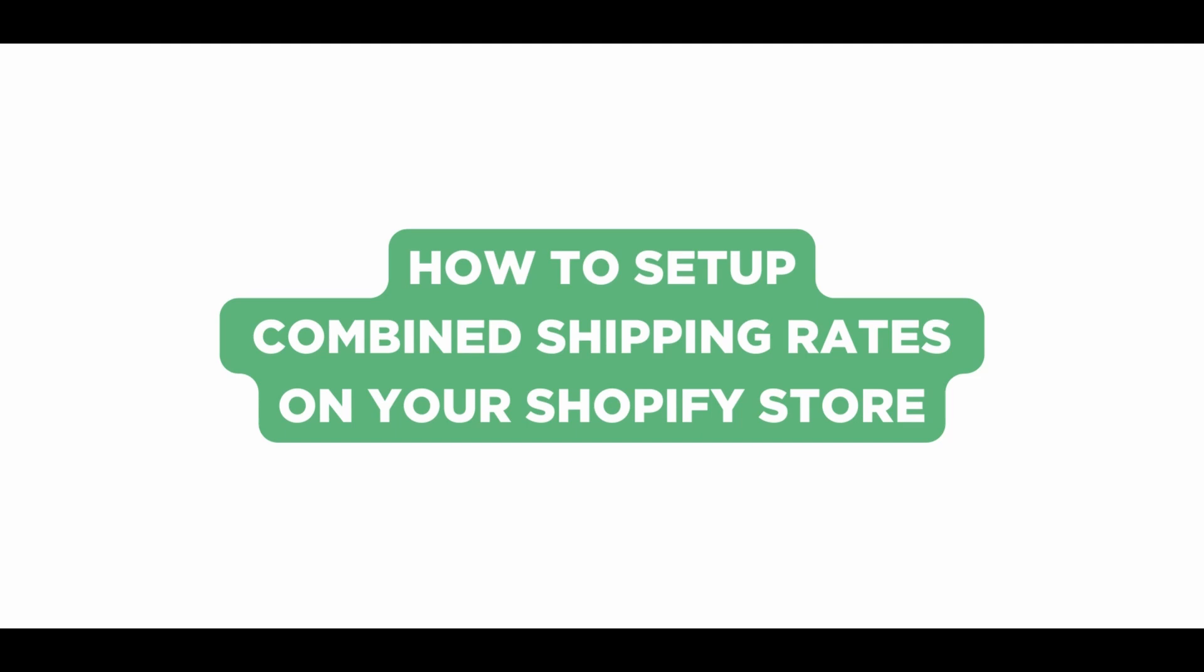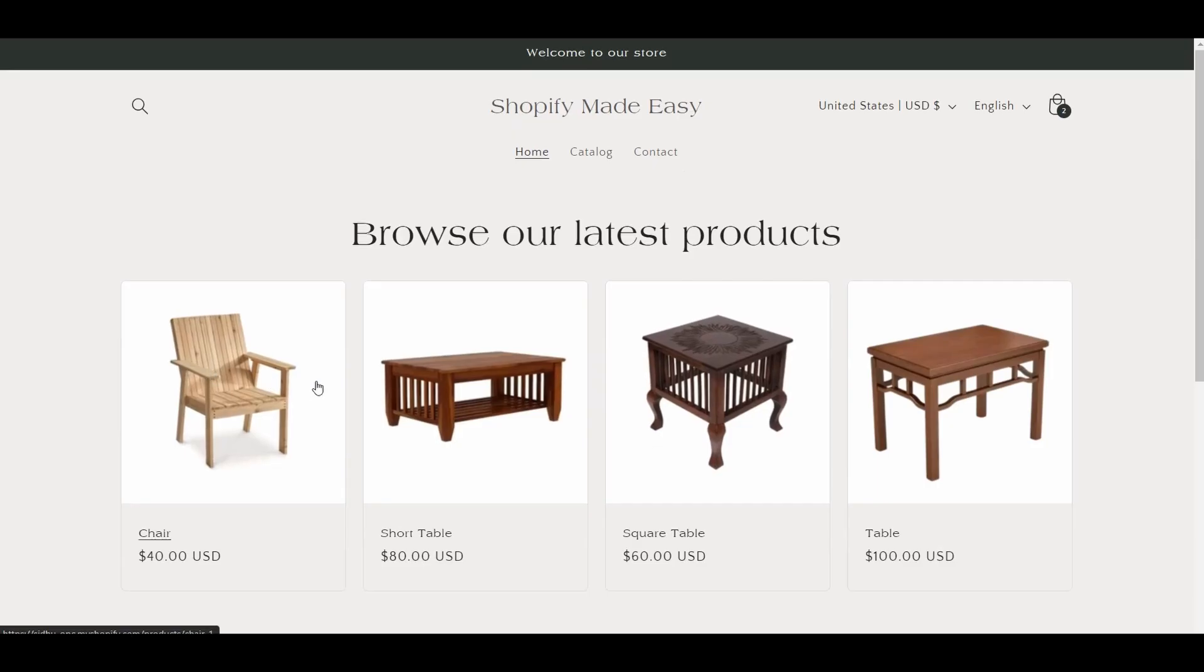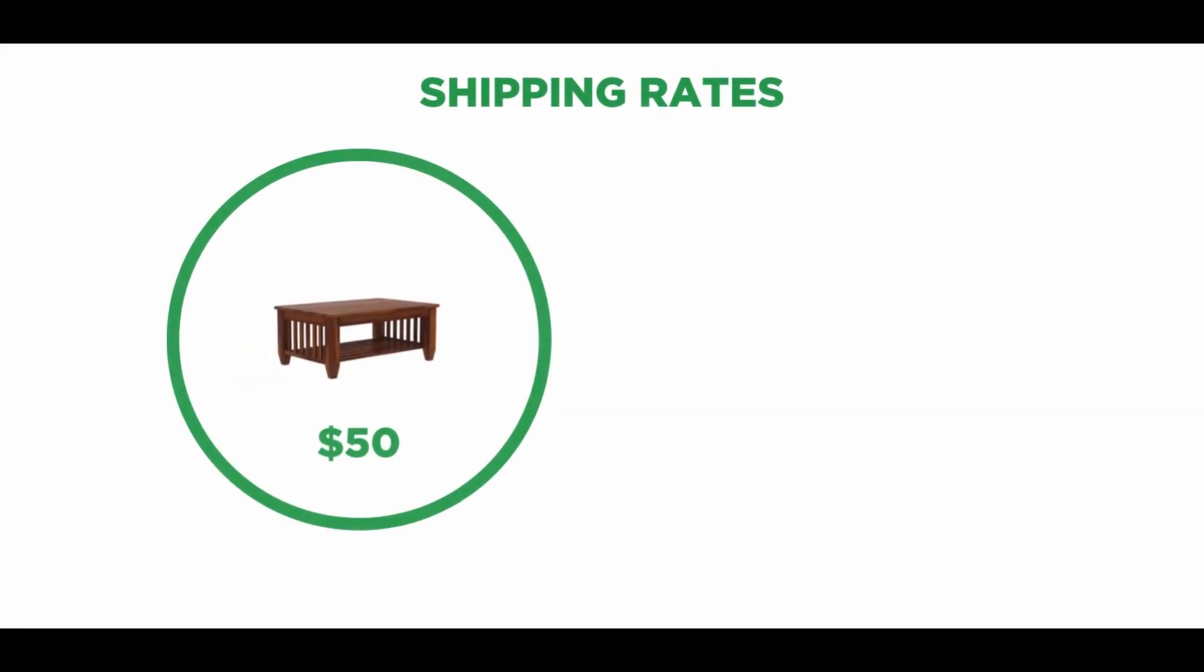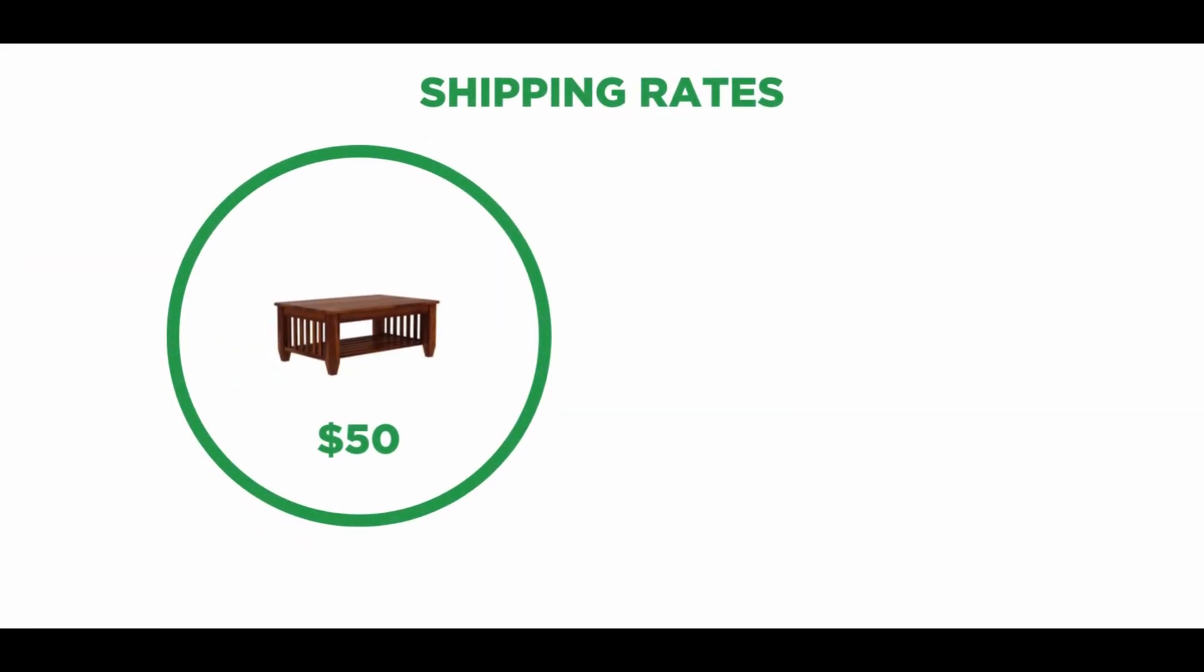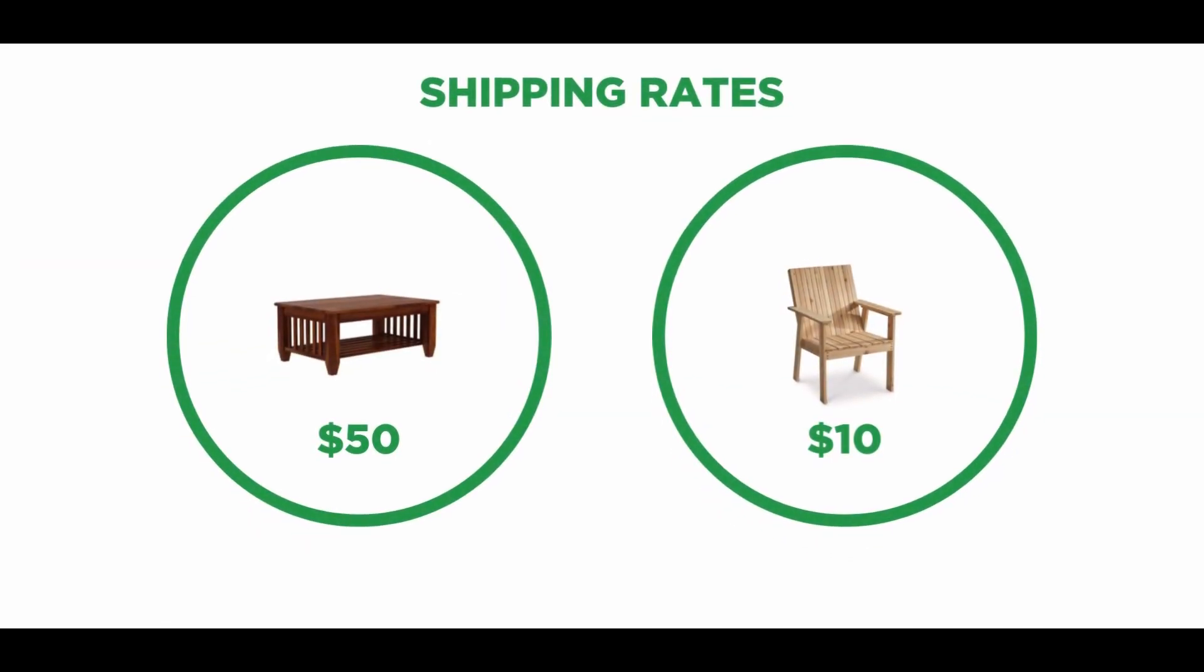Let's say you run a furniture store. The shipping rate for a table is $50 and the shipping rate for a chair is $10. When a customer purchases both a table and a chair from your store, you can combine the shipping rates so that the chair is shipped for free.